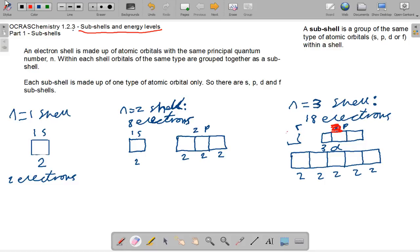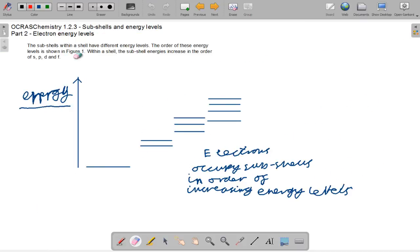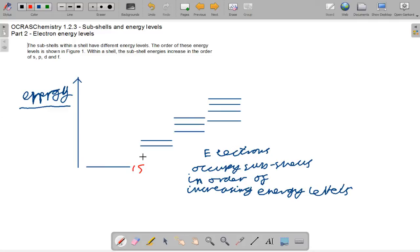Moving on to part 2 now — energy levels. Electrons can only occupy certain energy levels, and energy increases as you go up the subshells. So the lowest would be 1s, and all the way up at the top would be 4f. You don't have to learn about the f-block, but you have to know that it exists.